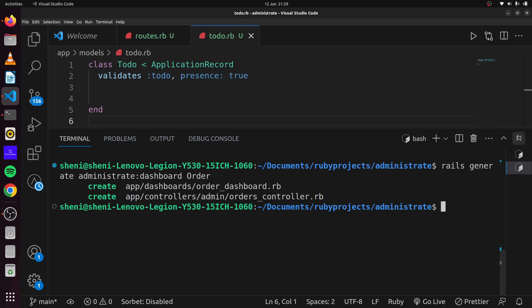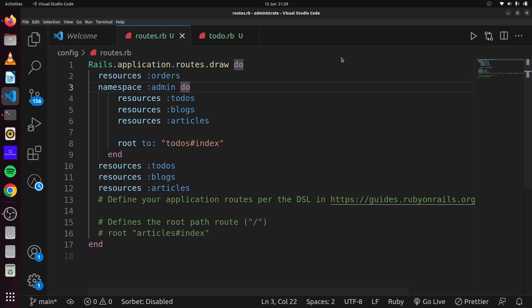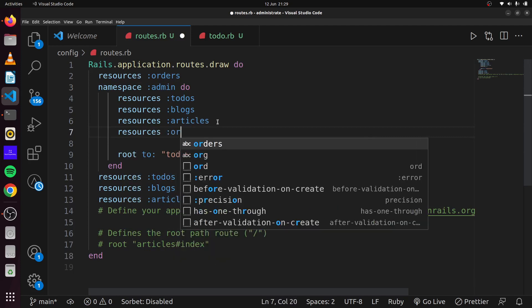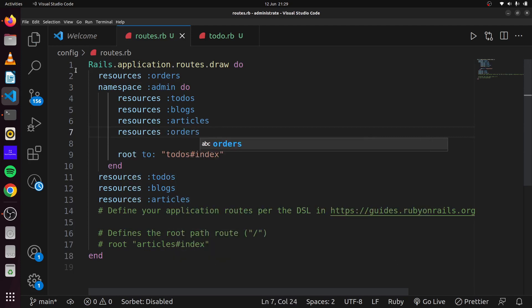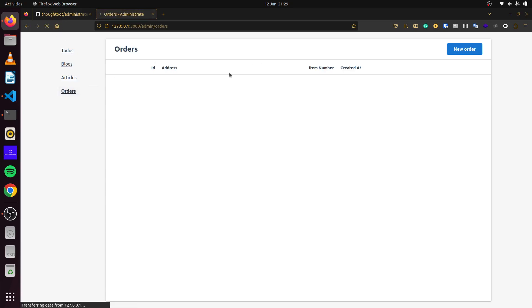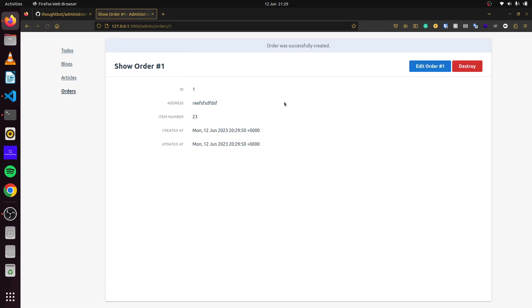Now that our Order dashboard is created, we go to our routes namespace and add the resources for Order. After saving, we come back and now Orders appear in our admin dashboard, and we can create orders from there.